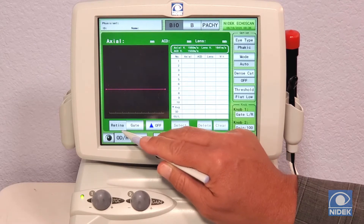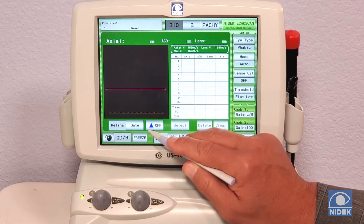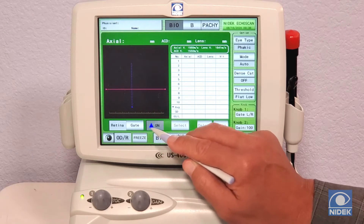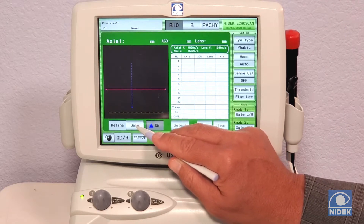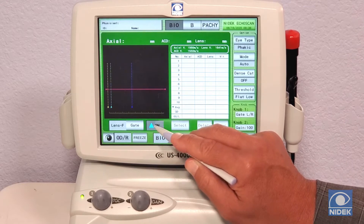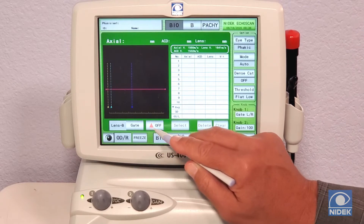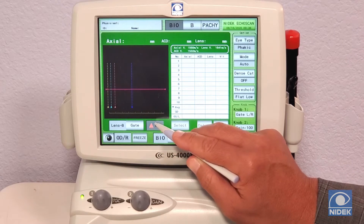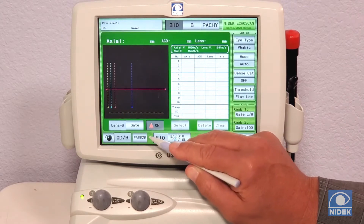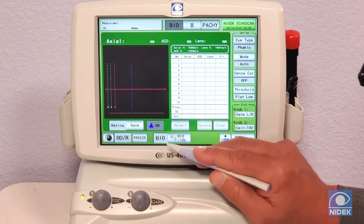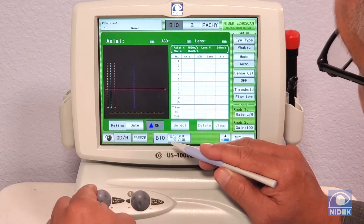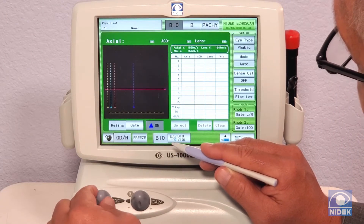These are your gates. We have automatic gates, but if you would like to turn your gates on manually, you can set the retina, cornea, front of lens, and back of lens gates. These gates can be individually moved by turning the time gain gate control.